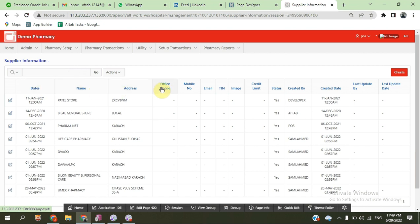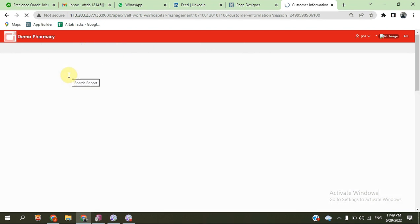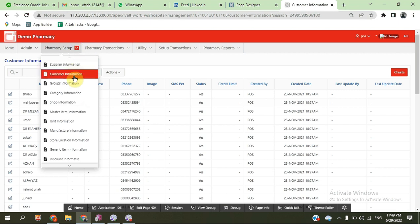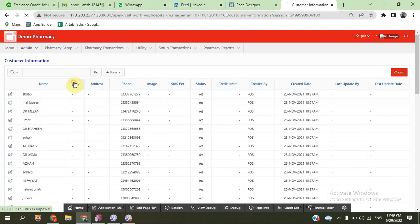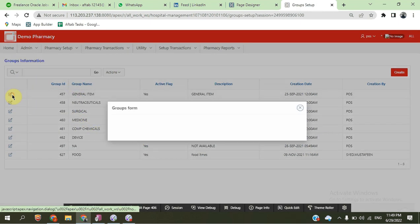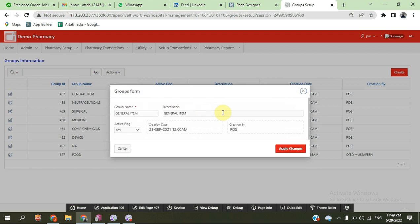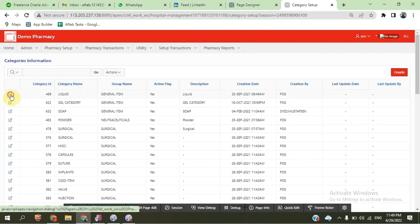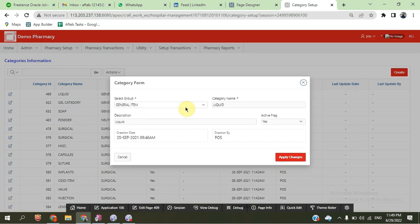We have supplier information, customer information, group information, and category information. These are the supplier details. Customer information includes customer number, customer name, and other information. Group information shows active or non-active status. Category information shows which category belongs to which group.